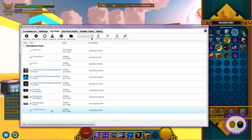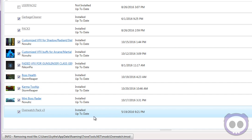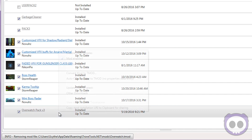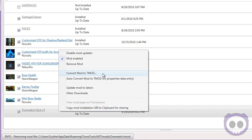So let's go to my Overwatch Pack version 3. Simply install the mod and then right-click and convert to tmod. Once you're in this section, you're going to see that all of the different files that are a part of your mod, depending on how big it is, are going to be added to the selection panel here.